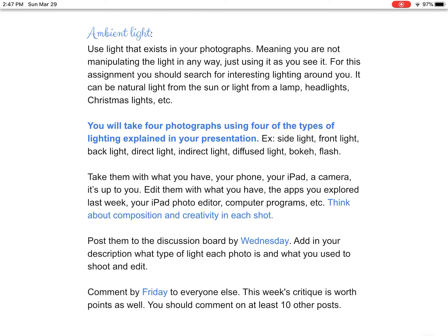Take them with what you have — your phone, your iPad. If you have a camera, use a camera. Edit them with what you have. Last week you guys all explored some really cool apps — you could use those again. You could use just the photo editor on your iPad or phone. There's one called GIMP that's very close to Photoshop and is free. There's another one I think called PhotoP that I've heard really great things about as well. I'll put the links to them in Schoology. If you have a camera and a computer and you don't have a card reader, every camera usually comes with a cord that plugs straight into the camera and straight into the computer so you can move your photographs that way.